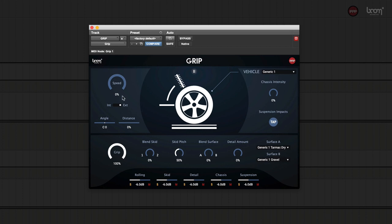The first parameter we're going to look at is speed. Speed kind of works as an on-off button for the whole plugin.